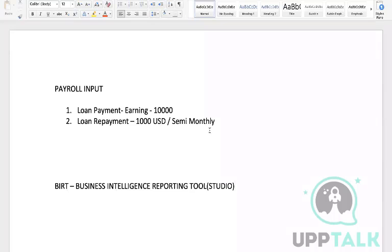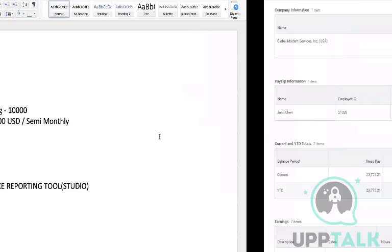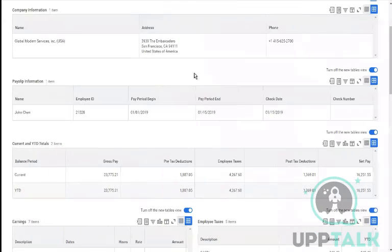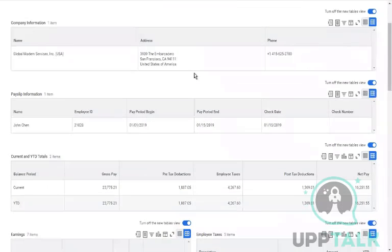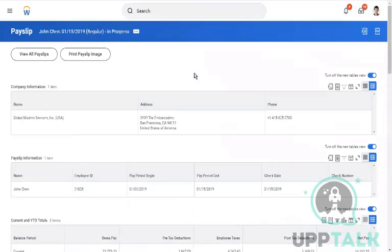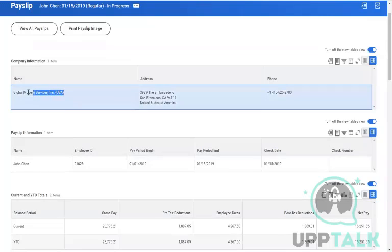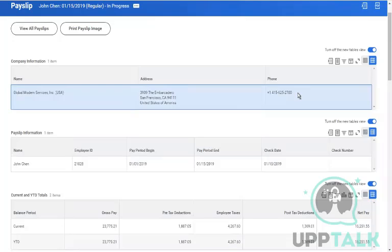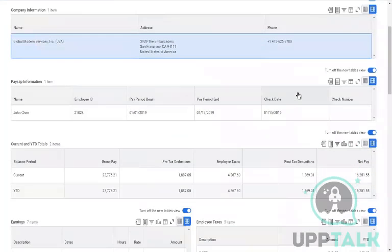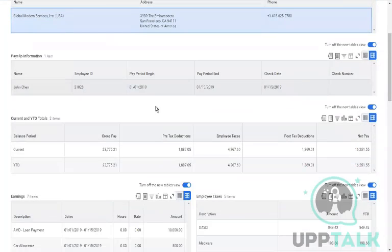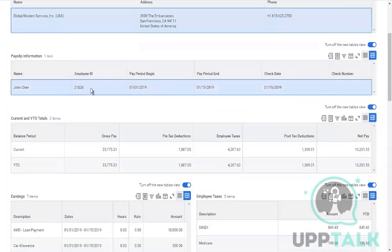In the template, Workday's standard template displays company information including company name, parent company, address, and phone number. It also shows payslip information like employee name, employee ID, and current period.